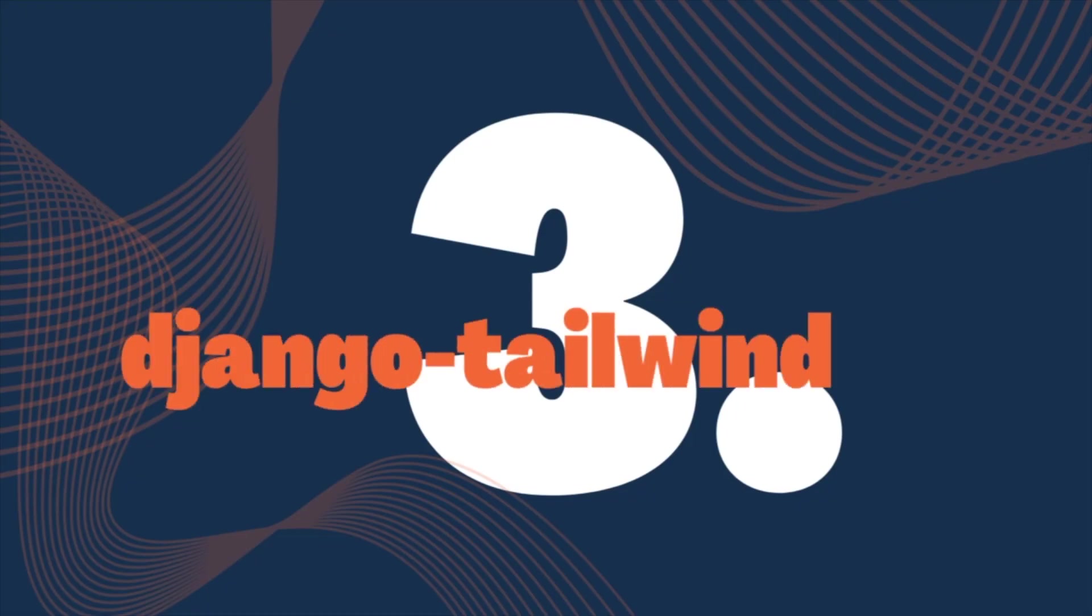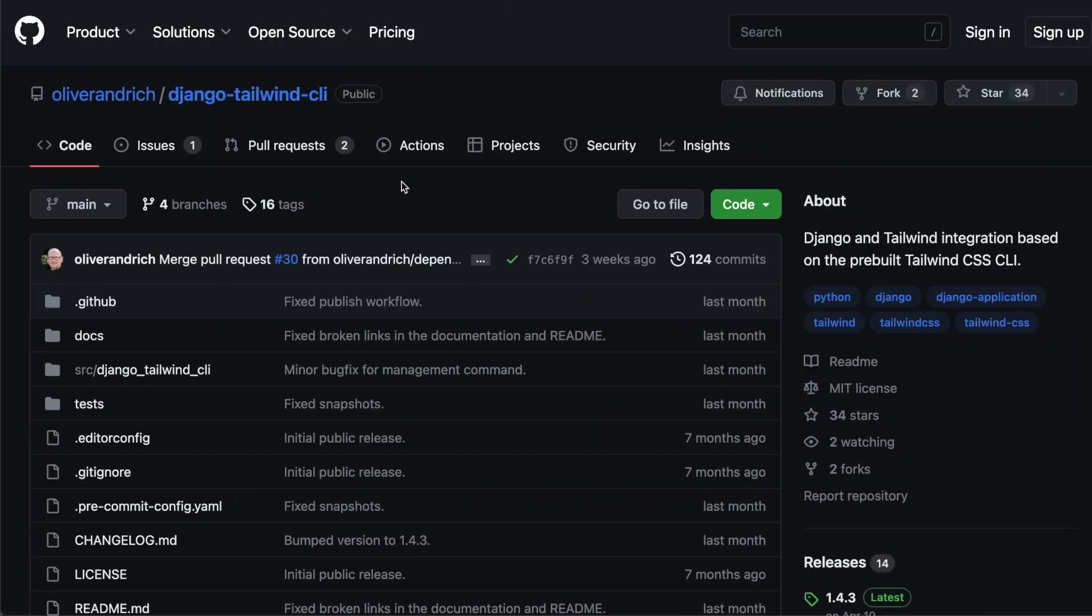Number three: Django Tailwind CLI. Now this one is truly underrated. There are Tailwind packages with many, many more GitHub stars than this one, but they require a Node.js installation. So they require the Node toolchain in order to run that Tailwind. What this one does differently is that it uses the Tailwind CSS CLI. That is a binary. So you can completely drop Node in order to work with Tailwind and Django.